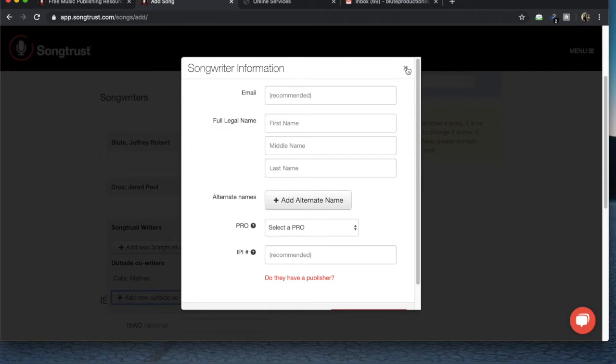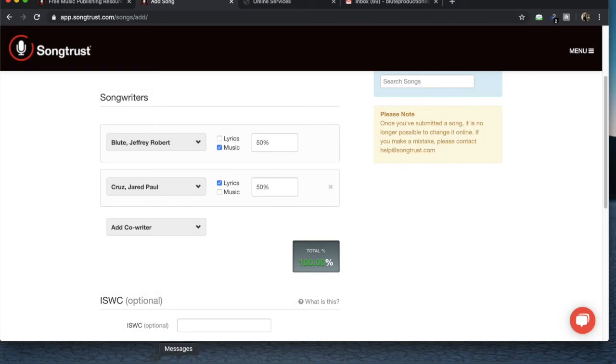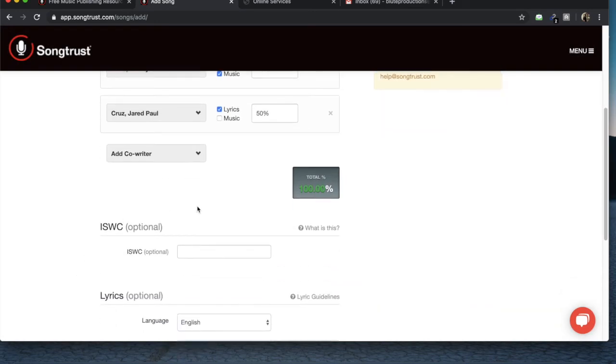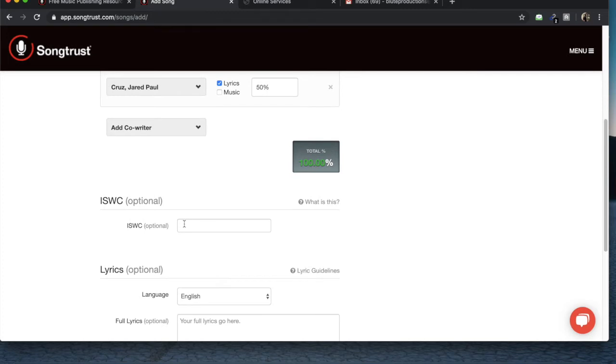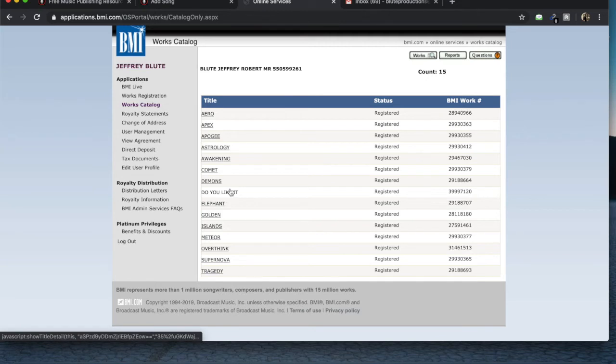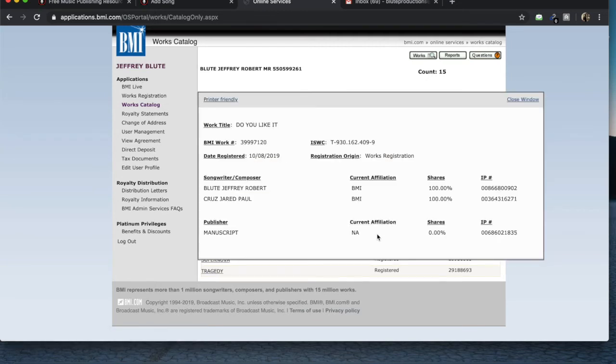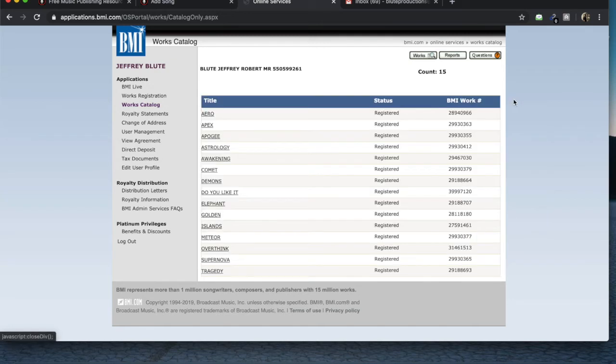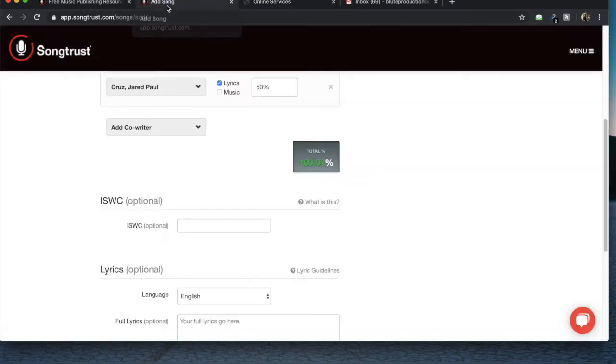So next, this is one that I like to have before I do this. So you head back over to your BMI account. Once your song has been registered here and it shows the correct splits and has the ISWC code, you're going to want to copy that, place that there.